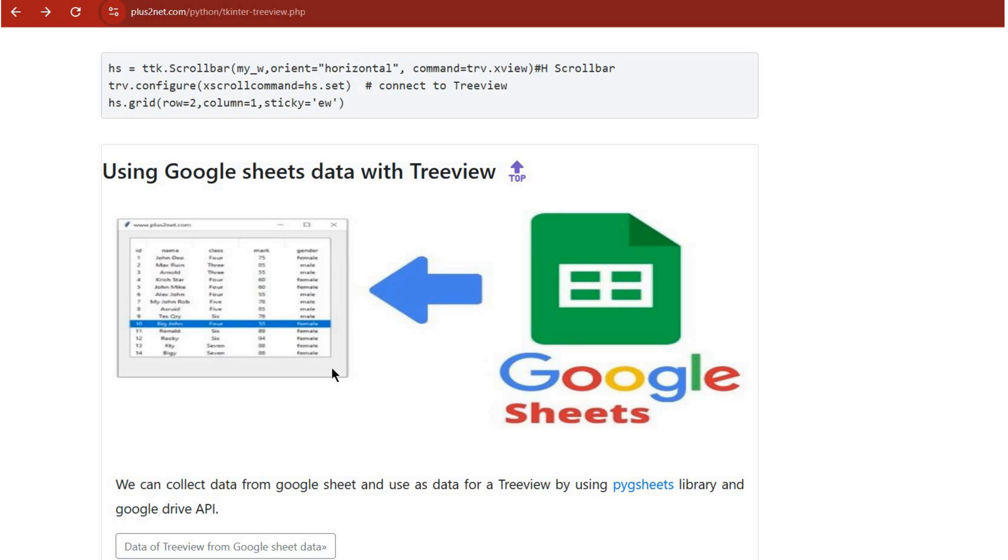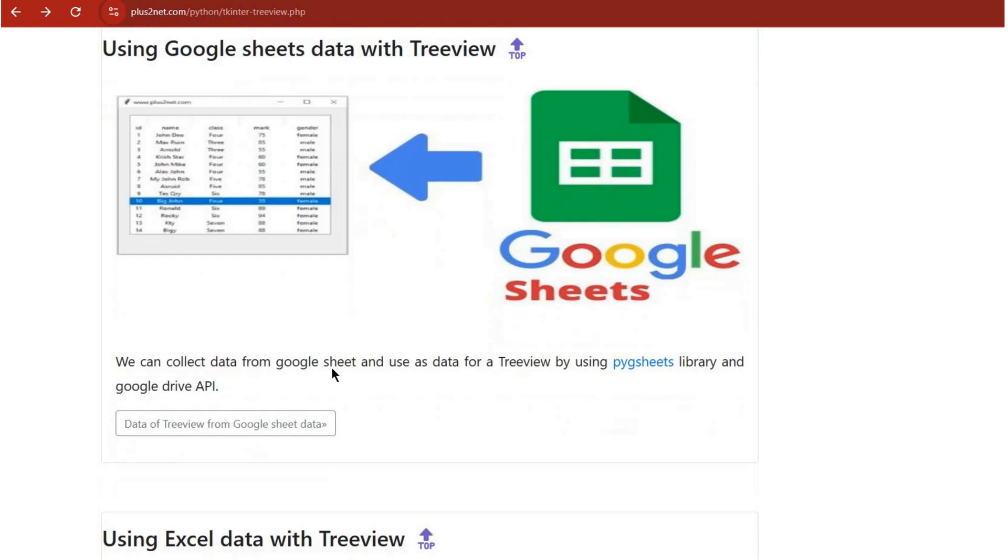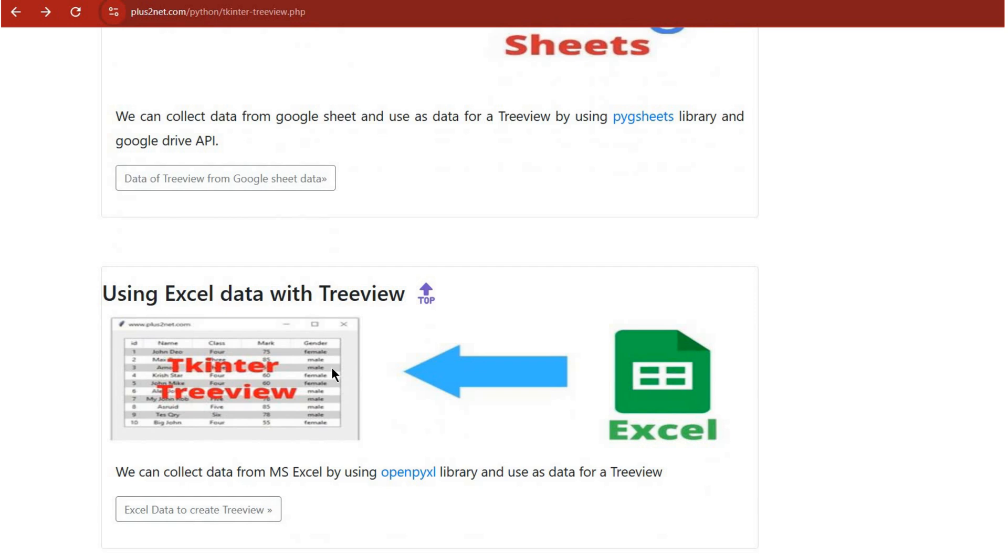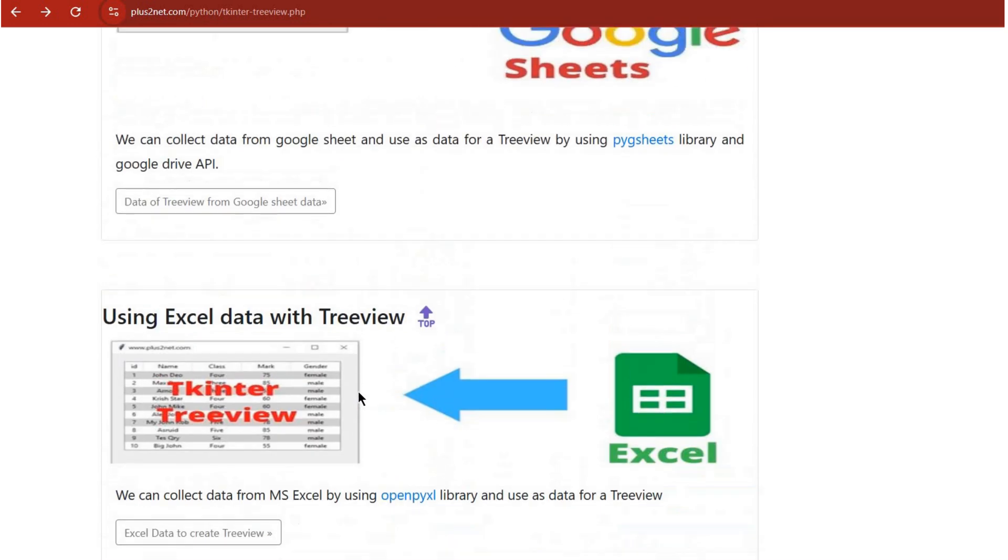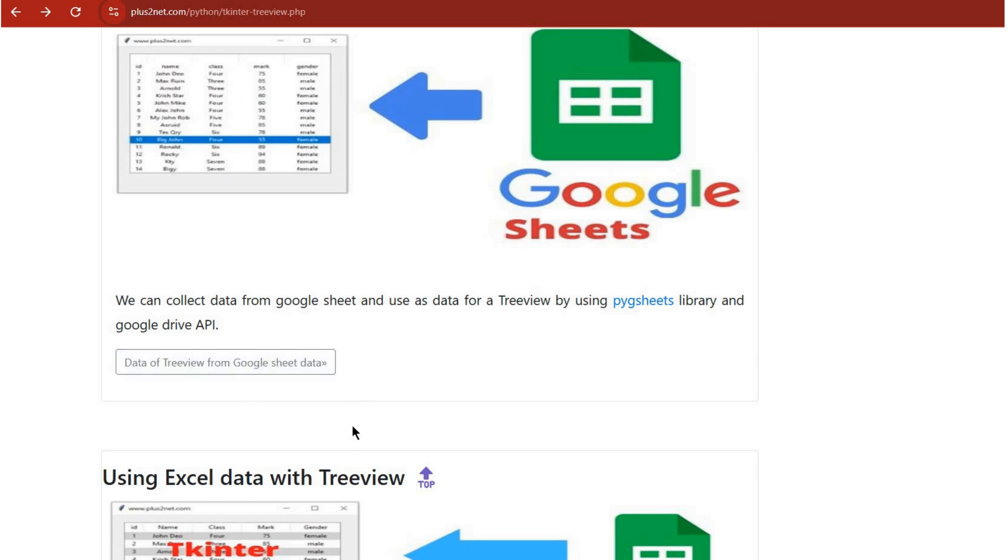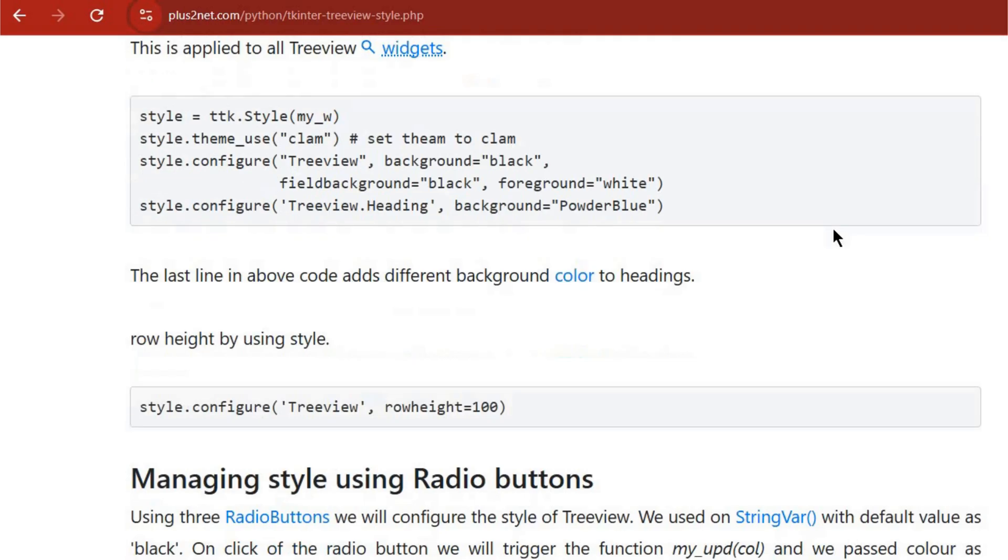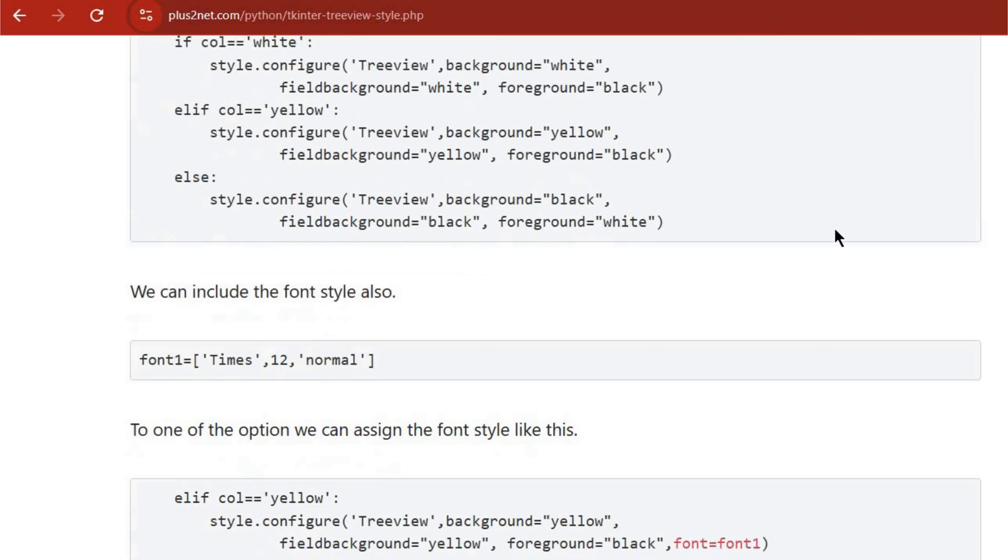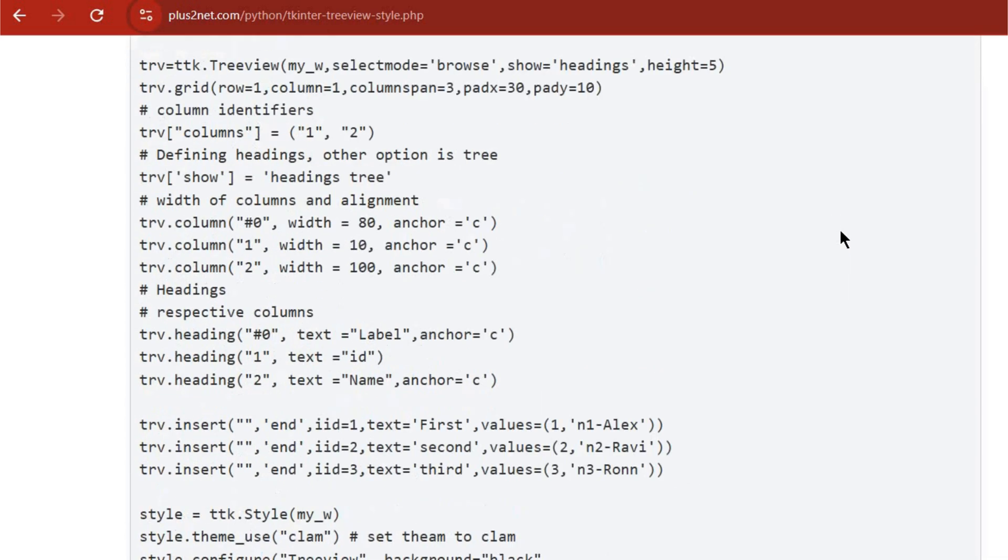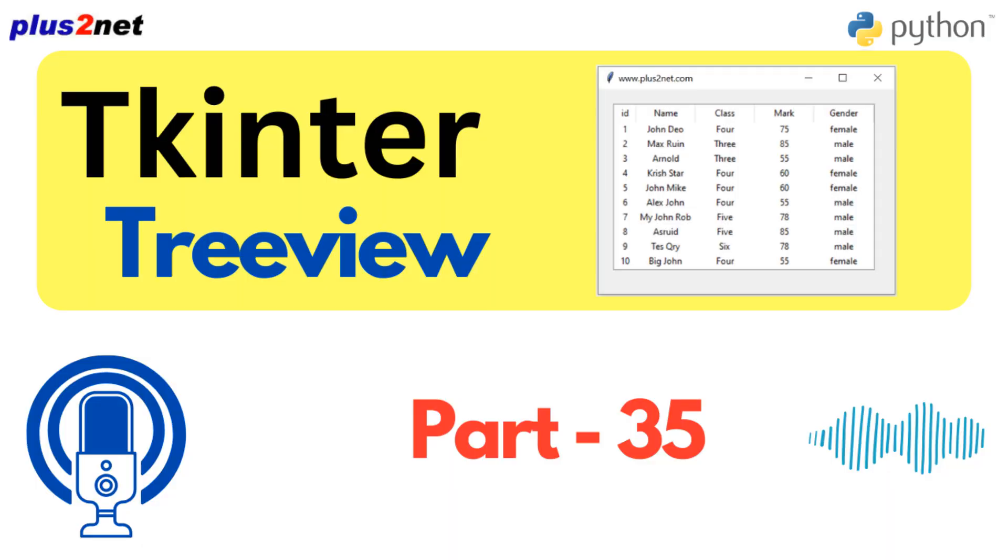But before you do, let's think bigger picture. Why should anyone care about Tkinter Treeview? What makes it so special for data visualization? I think it's because it's so intuitive. That tree-like structure, it's like how our brains organize information anyway. It just makes sense. And it's not just about seeing the data, it's about doing stuff with it. With that on_select event or editing right in the Treeview, it's all about making that data actionable. And you can't forget about those customization options: fonts, colors, even images. You can really make it your own.